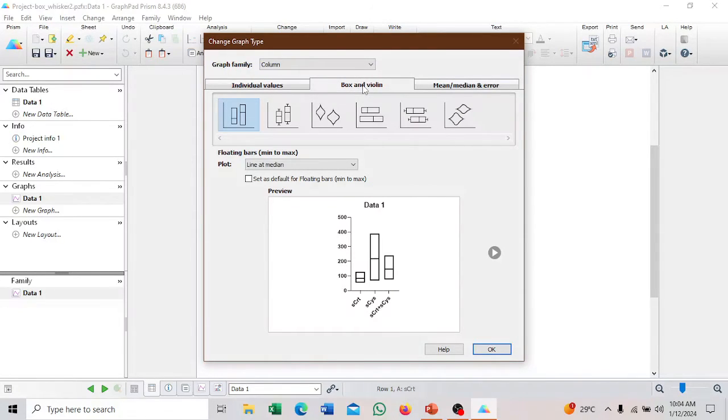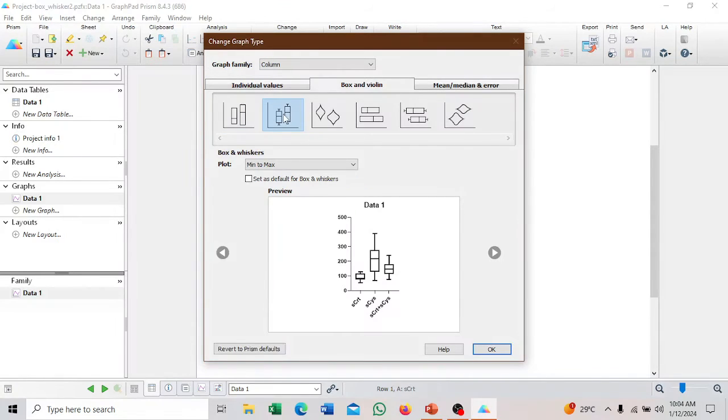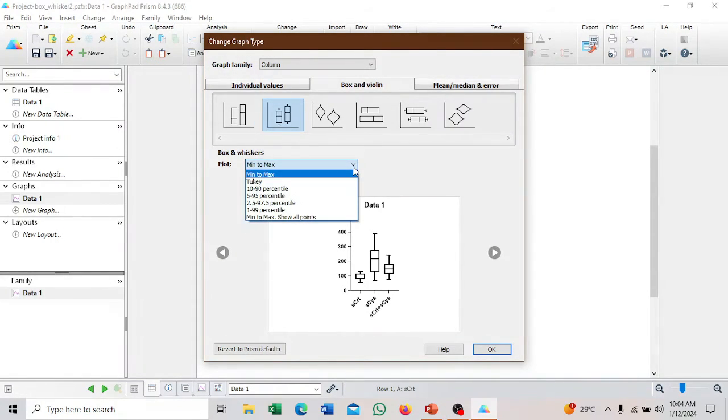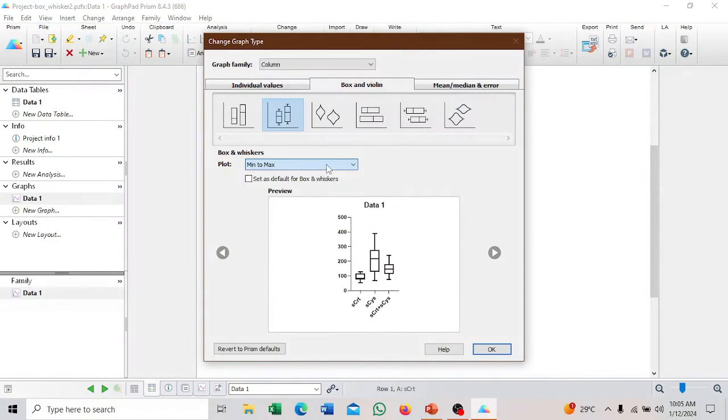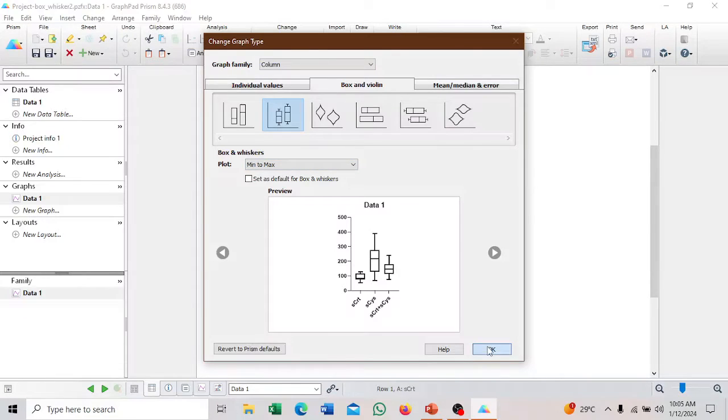Go here. This is the box, only box without whiskers, but we want a box and whisker. We select this one and we want it to display from the minimum to the maximum value. There are various options here. If you want the 10th to 90th percentile, the 5th to 95th, but we want minimum to maximum with a lower, median, and upper quartiles, or the minimum and maximum value.